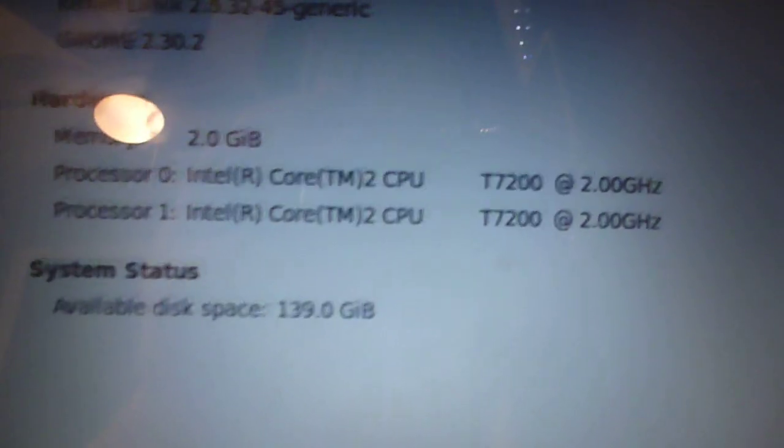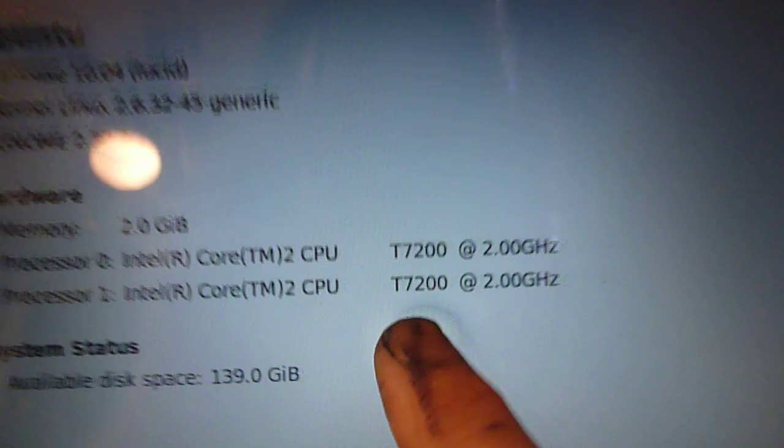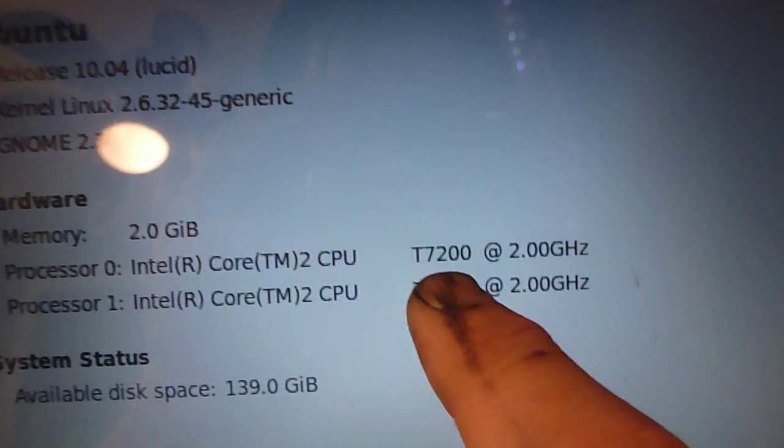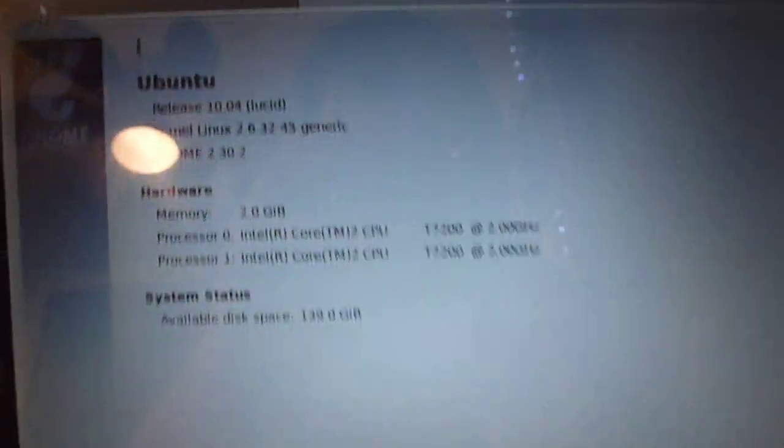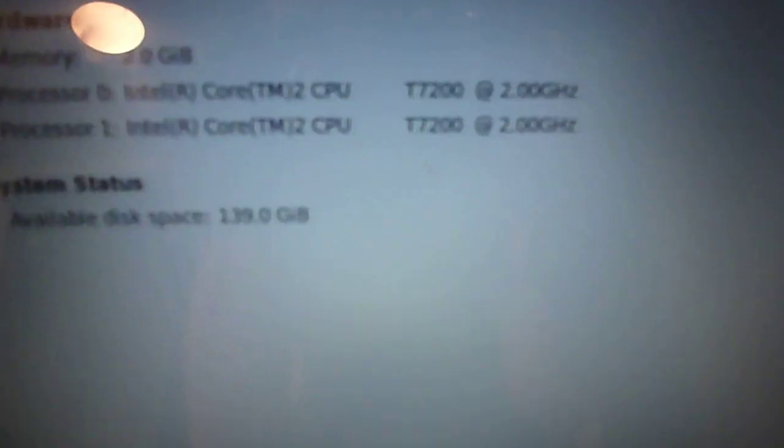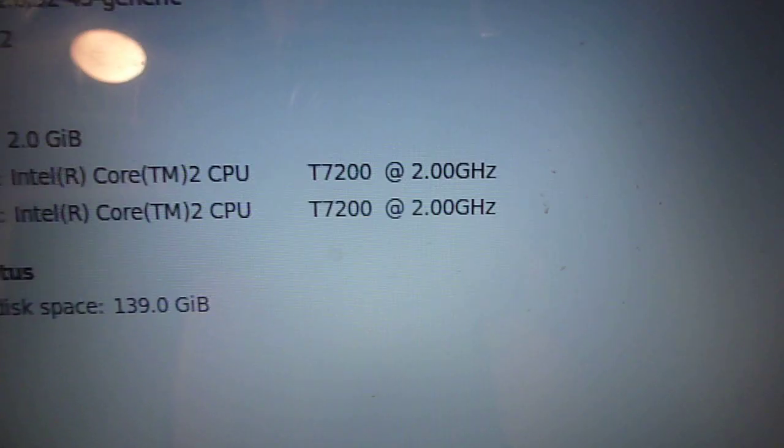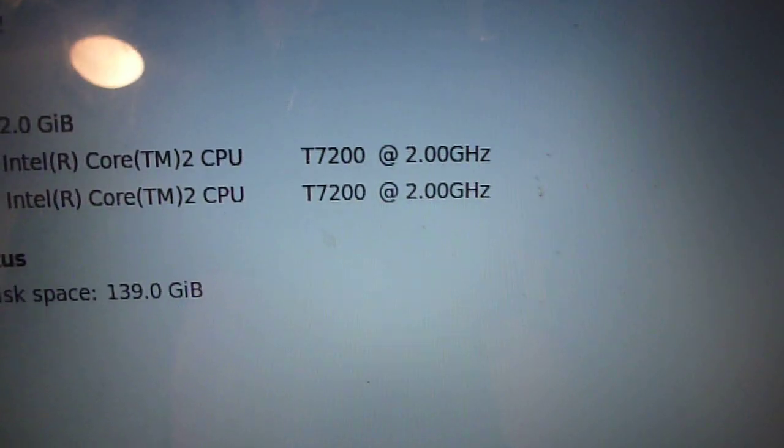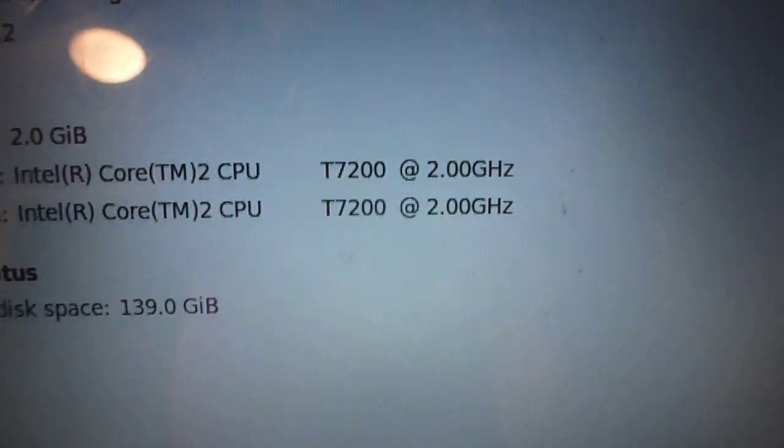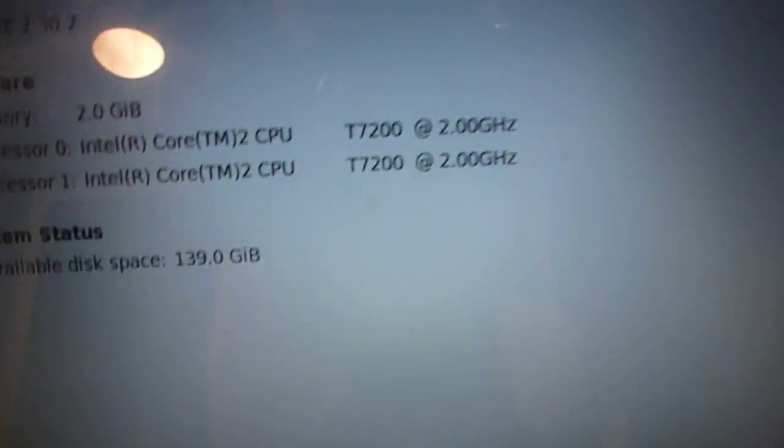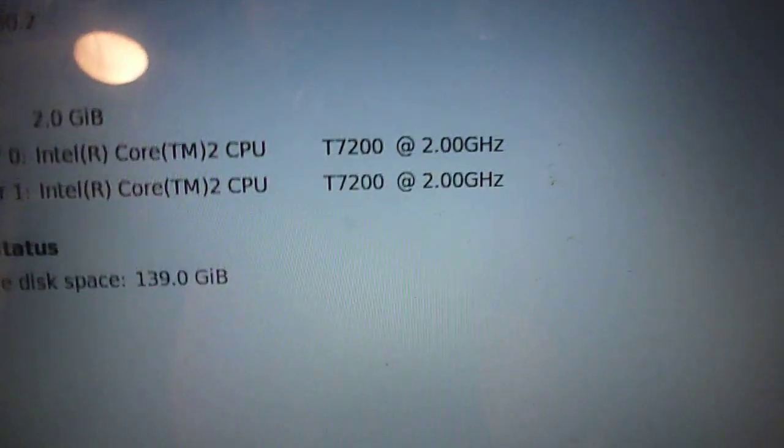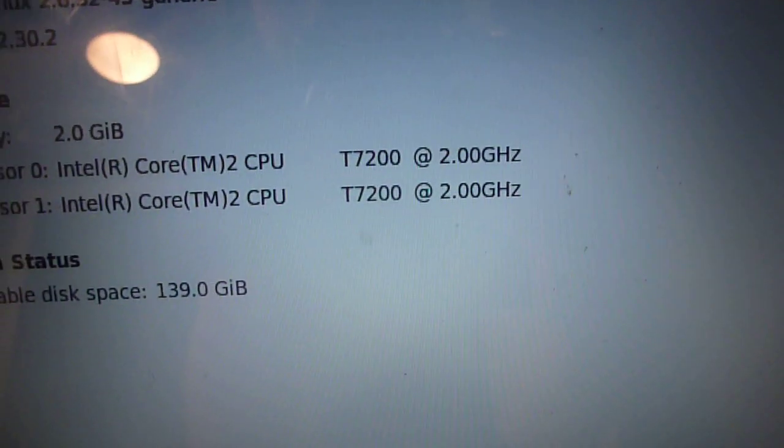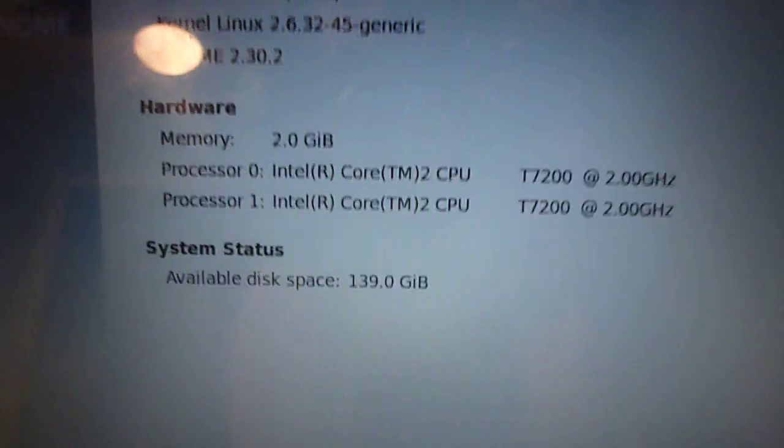So here you see the Core T7200, 2 gigahertz. Basically, this CPU is three times faster than what was in here. Core to core, the T7200, one core is about 40% faster than the T1350. And then you add two of them, that's about 300% increase.